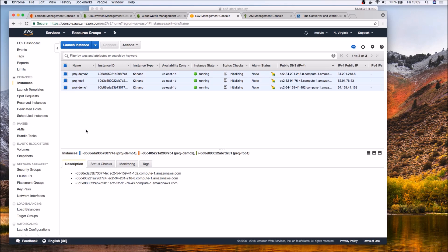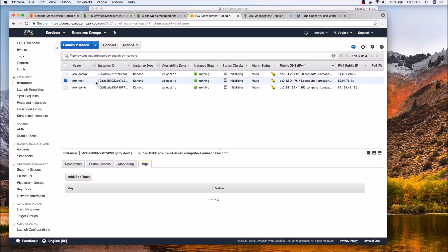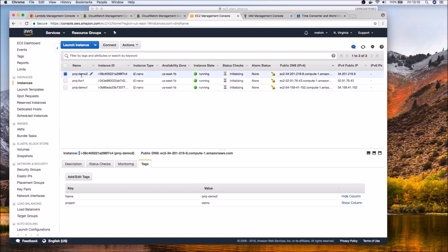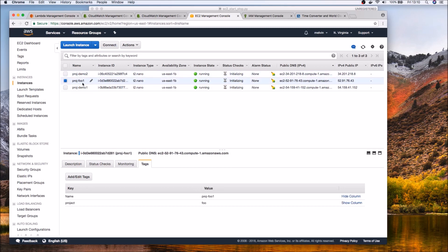So in our case what we will be using is we will leverage the tagging and the metadata capabilities of these instances. So you can see that we have three instances off of which demo1 if I click on that you'll notice that we have tagged it with the key of project and the value of demo and even demo2 has the value demo so both tagged with demo whereas this particular instance is tagged with foo.